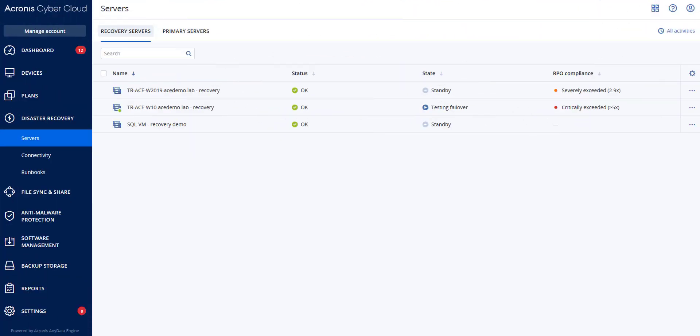When performing a failover, failover is a process of moving a workload from your premise to the cloud and also the state when the workload remains in the cloud. When you initiate a failover, the recovery server starts in the production network. All protection plans get revoked from the original machine. A new protection plan is automatically created and applied to the recovery server. At least one recovery point must be created before failing over to a recovery server.